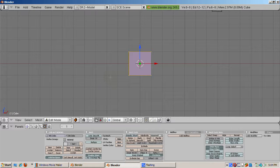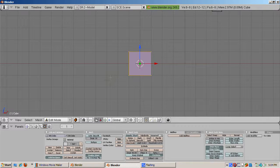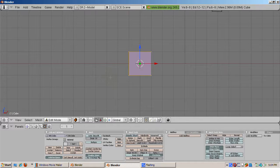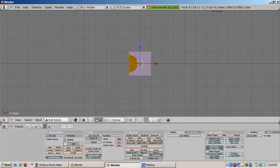With the cube selected, tab into edit mode. Press A to select all vertices. Press CTRL SHIFT N to recalculate normals inside.